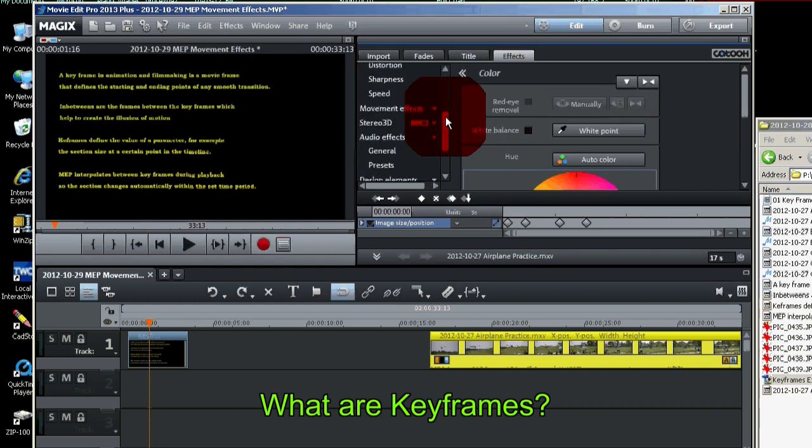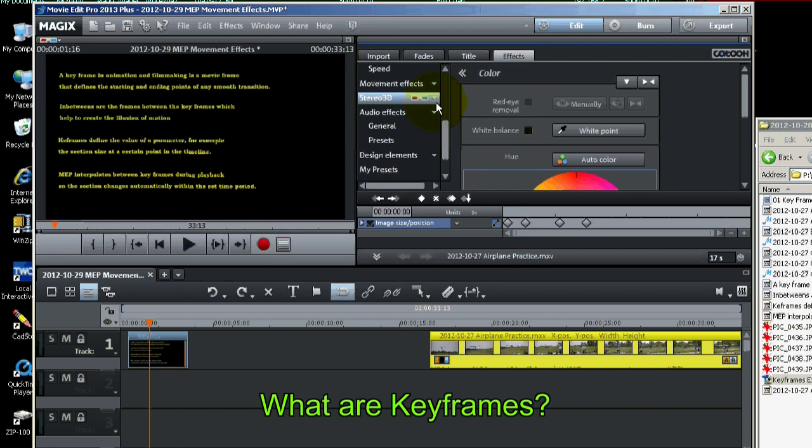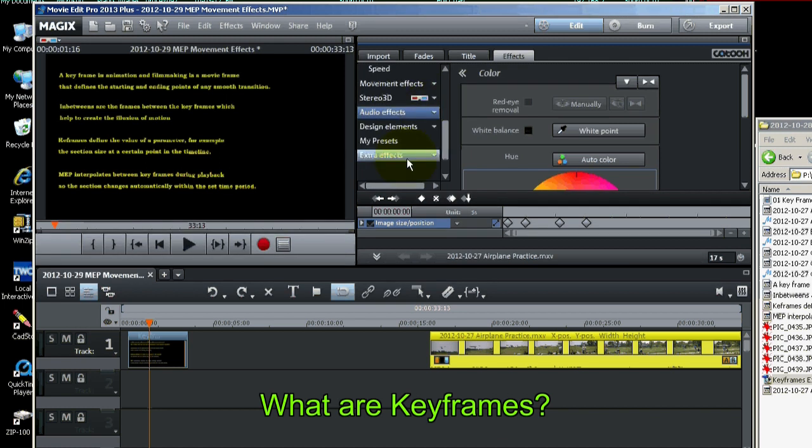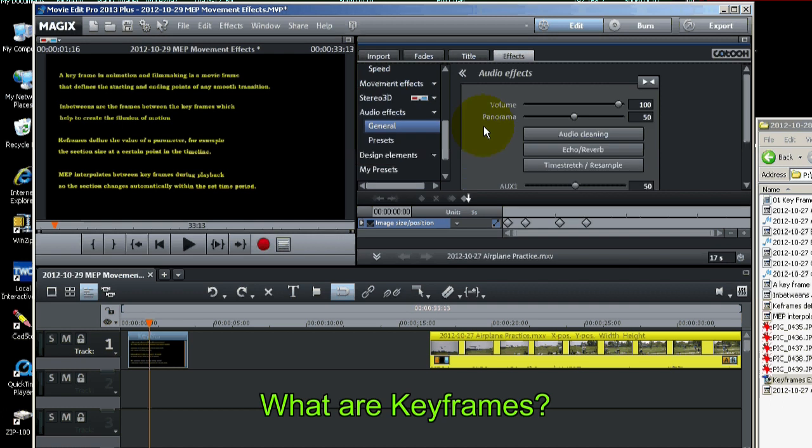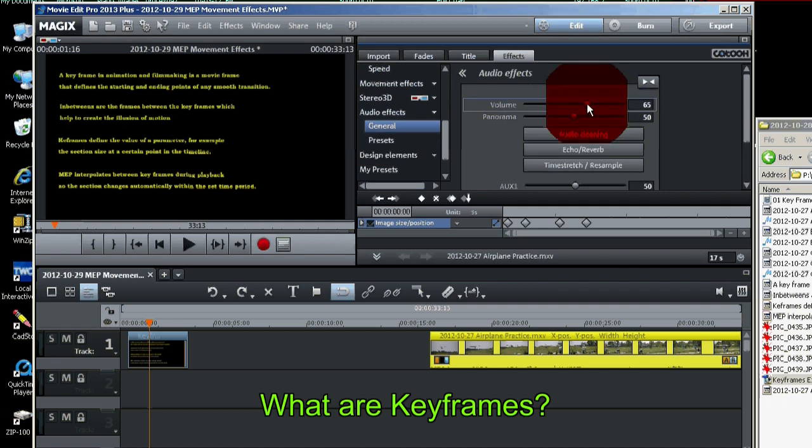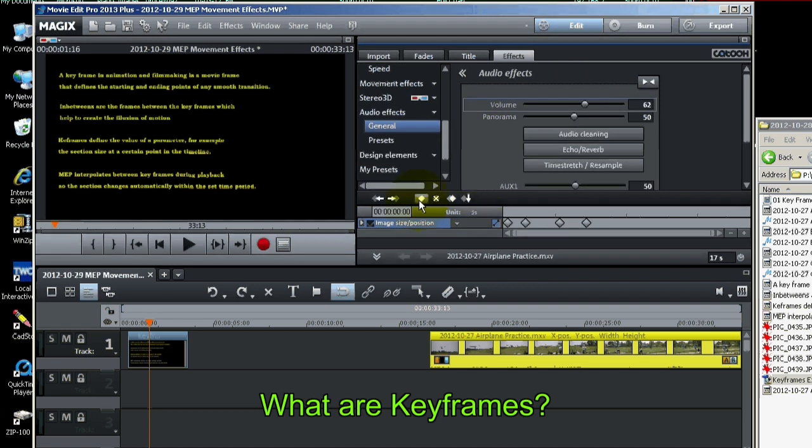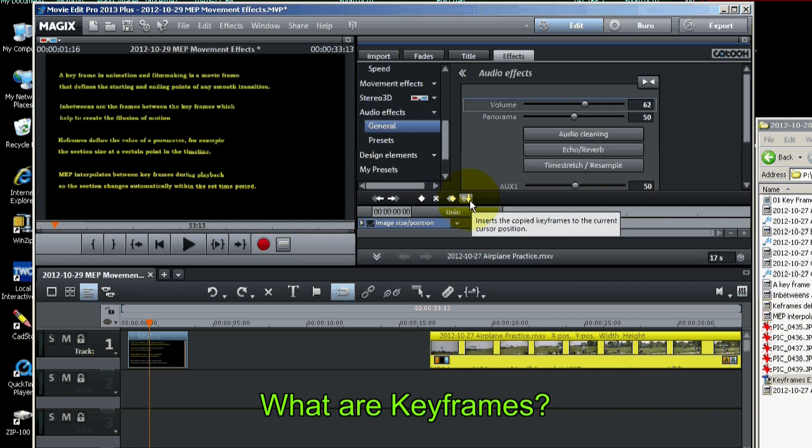Keyframes can also be applied to the audio menu. General. Like if I was to change the volume, you'll see the keyframes menu here light up again. And I can put volume in there.